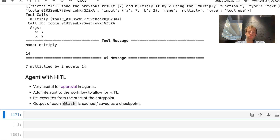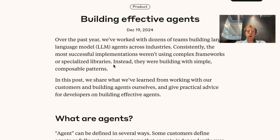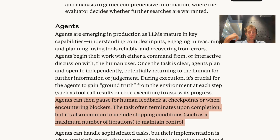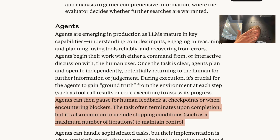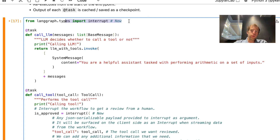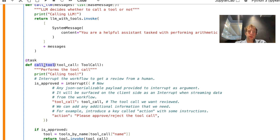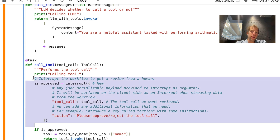Let's introduce human-in-the-loop. I want to show something interesting from a nice blog post that Anthropic recently put out on building effective agents. In the section about describing agents, they mention specifically that agents can pause for human feedback at checkpoints — that's exactly what we were just talking about — or when encountering blockers. So human-in-the-loop is a very useful way to do things like approval for certain tool calls or to check an agent's work during execution. For human-in-the-loop, we only need to introduce one new thing: the interrupt function. We're going to inject this into our tool call to stop before the agent actually invokes the tool and confirm that we want to call it.